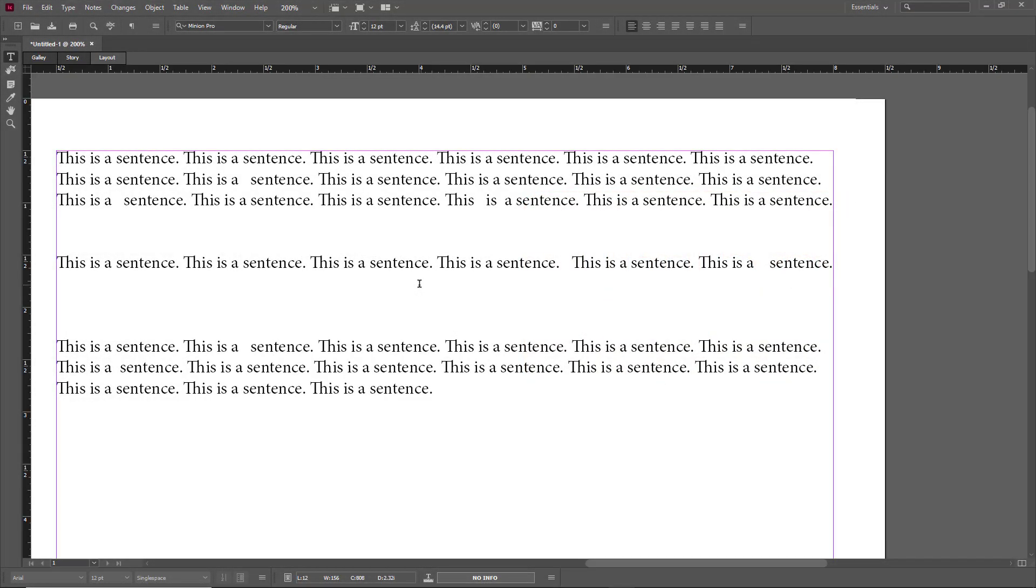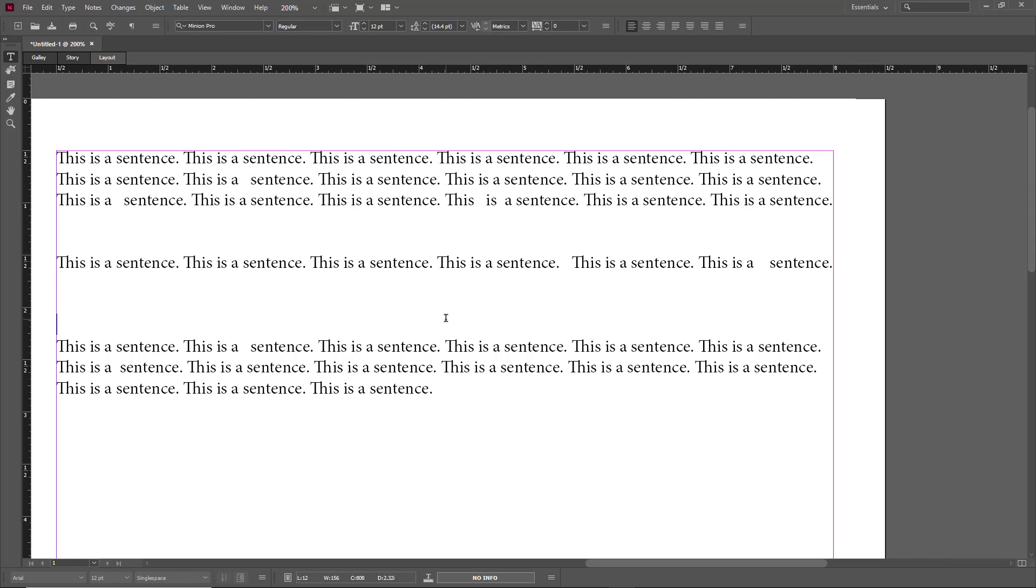Over here you can see I got a bunch of paragraphs which are not formatted correctly. To correct some minor formatting errors, as you can see right here there's double spacing, double returns, and trailing spaces. We can use Find and Change to fix them all.